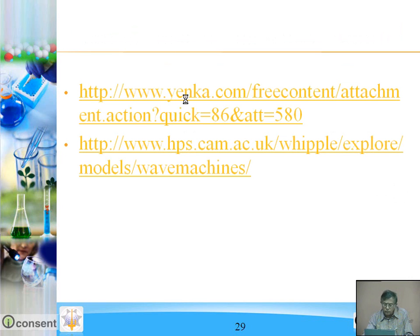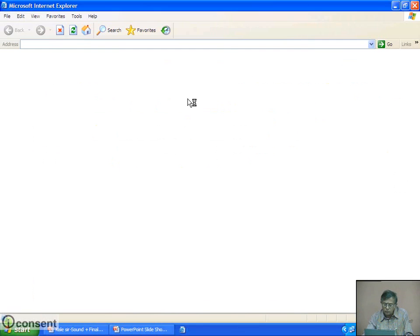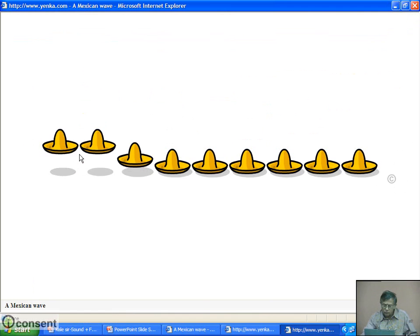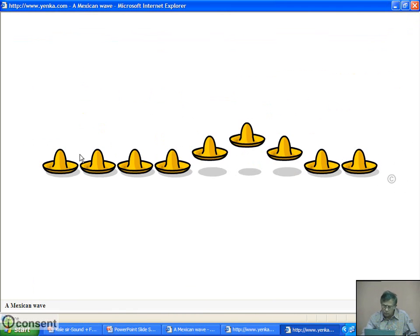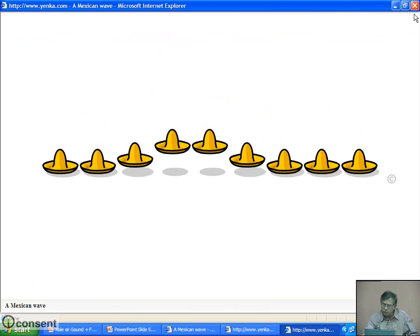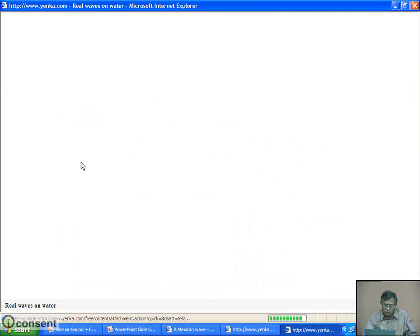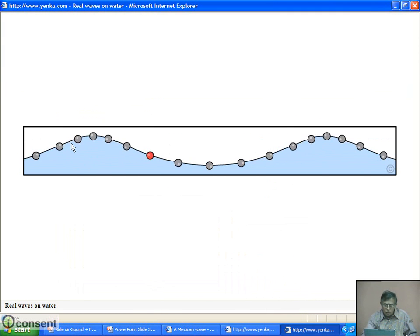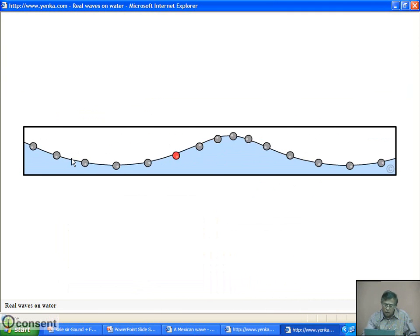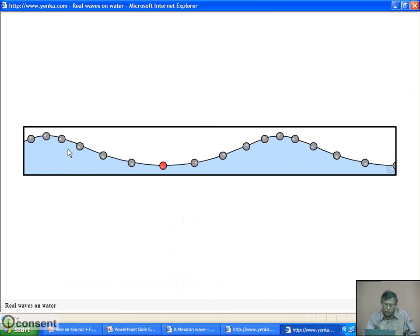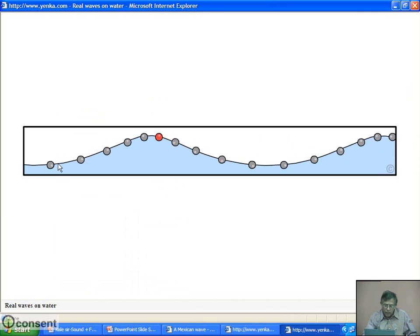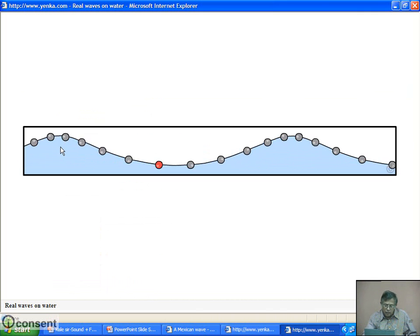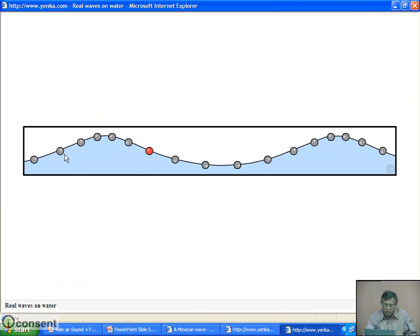See these examples. In this example, we understand that every particle goes to maximum, comes down, and again the second one goes to maximum and comes down.